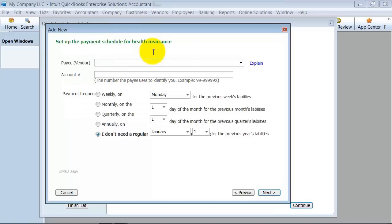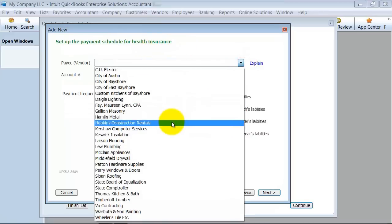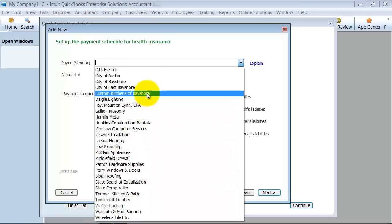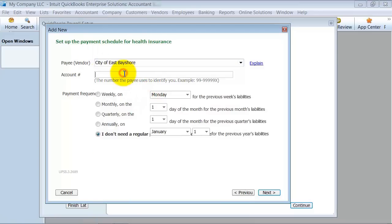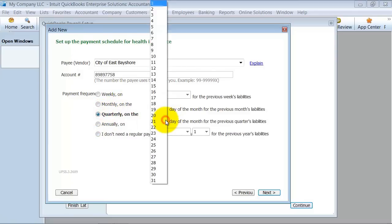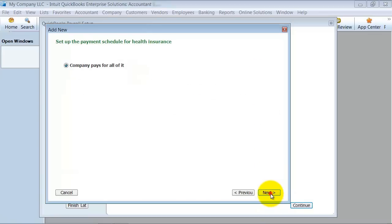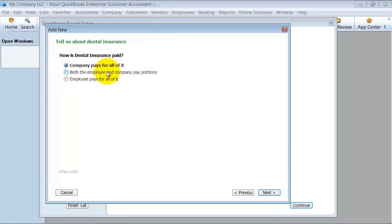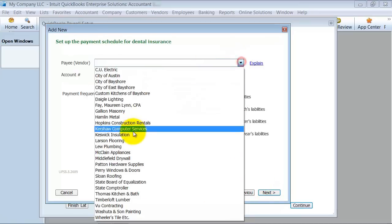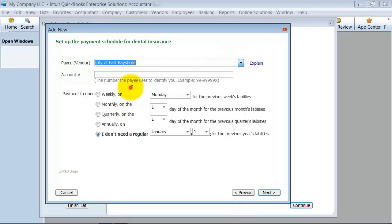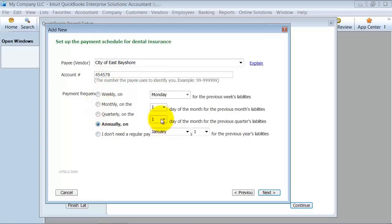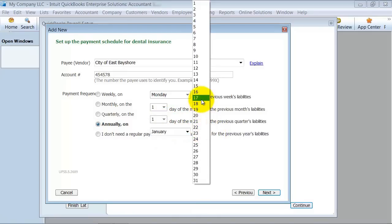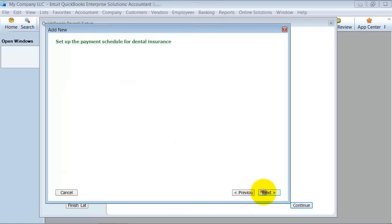You want to set up who the vendor is. We're just going to choose a vendor. Let's just say City of East Bayshore. You can put in your account number here. That way you can print out on the checks. How often do you pay it? I pay quarterly on the 15th day of the previous quarter's liabilities. Next. Dental insurance: Does the company pay for all of it? We'll say the company pays for all of that one. Set it up again. We're still going to pay the same person.